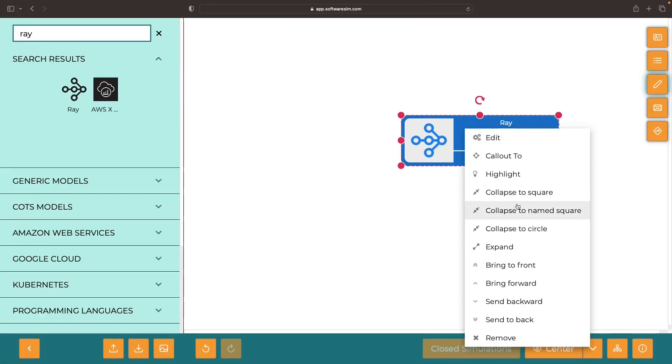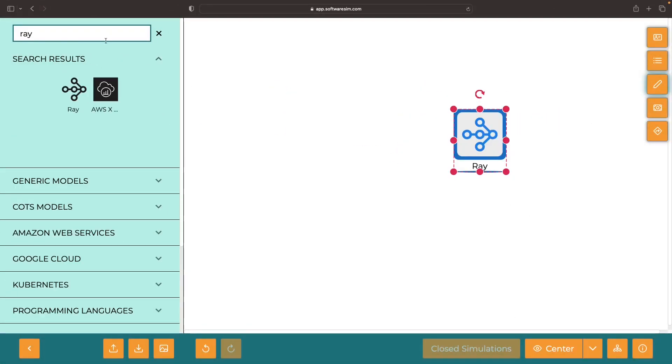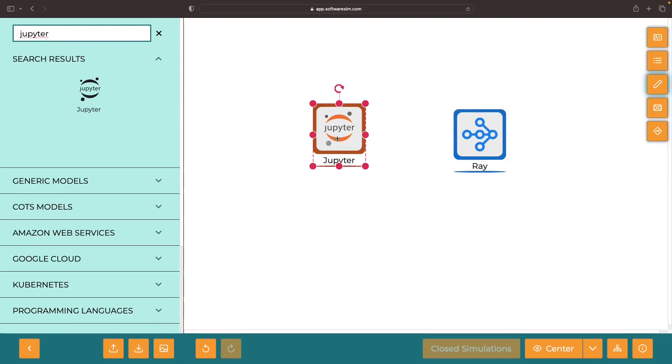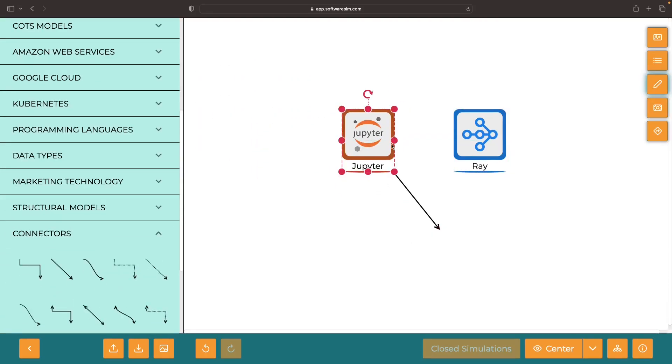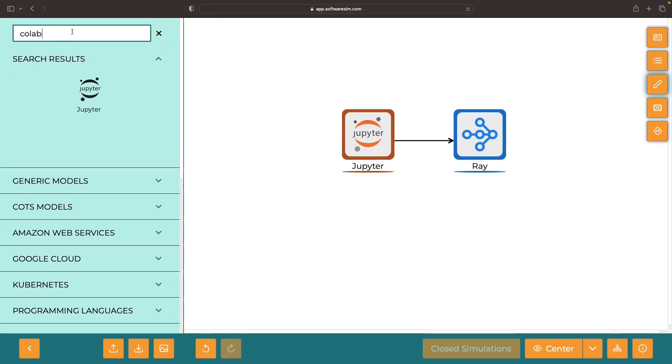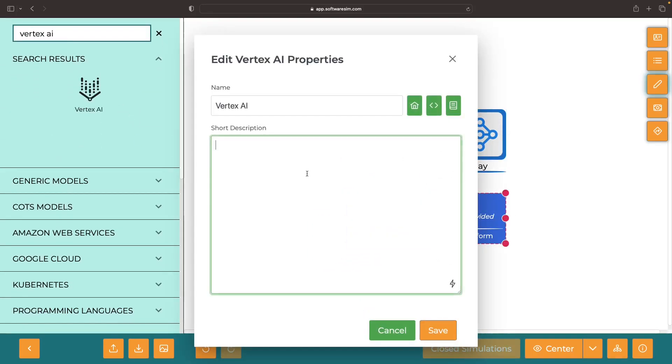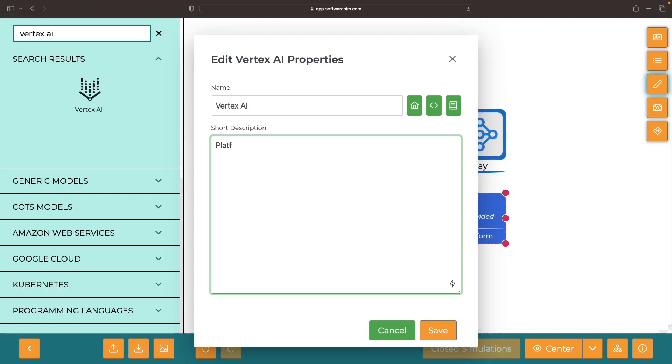Just to be extra clear about what we've crafted here, we have a Ray cluster and we're communicating with it using a Jupyter-like Python environment. However, this whole process is with turnkey managed services, thanks to the power of Vertex AI Platform.